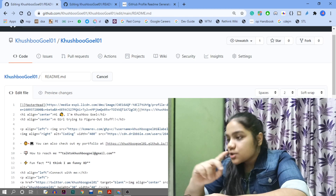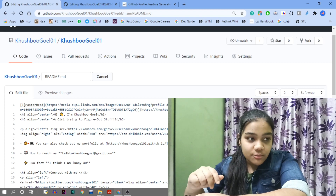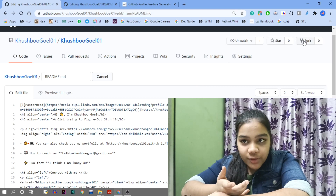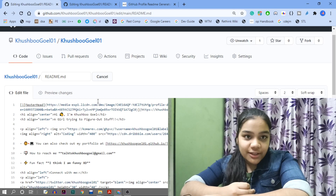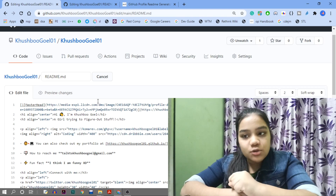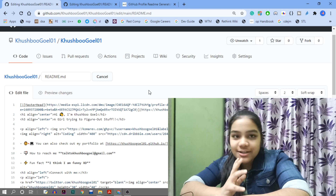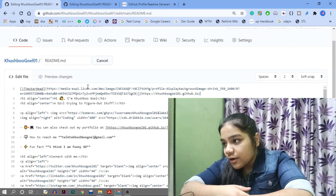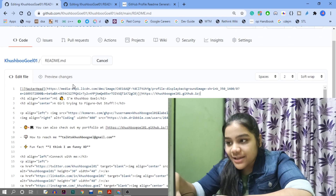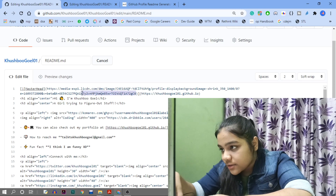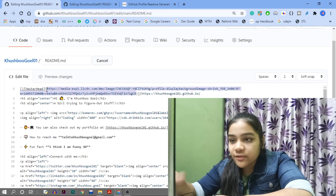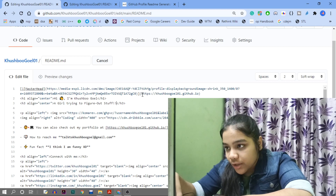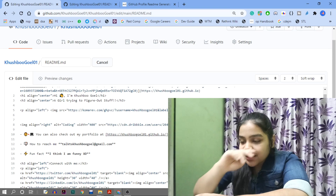I'll copy the same text into the description box so you can copy directly from there. Alternatively, you can fork my repository, edit everything, replace my name with yours, and create a similar GitHub profile. For the banner, you provide the full link — you can use Canva to make one.